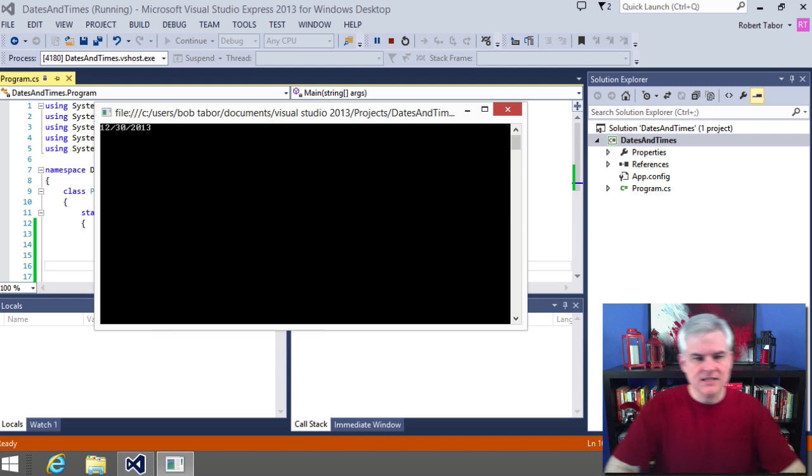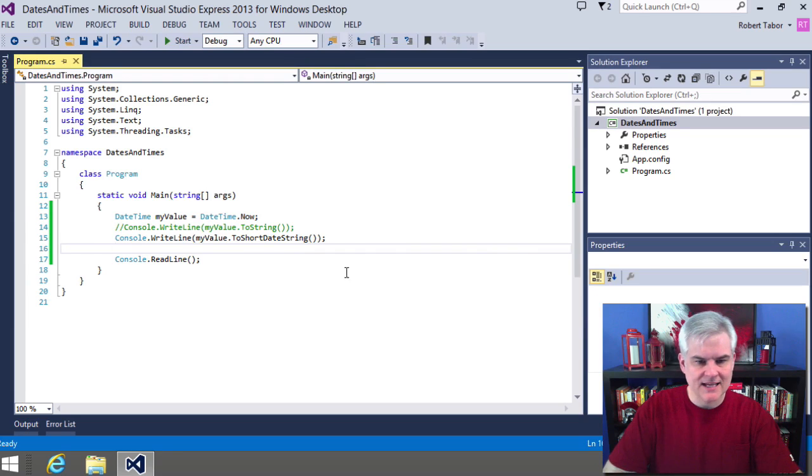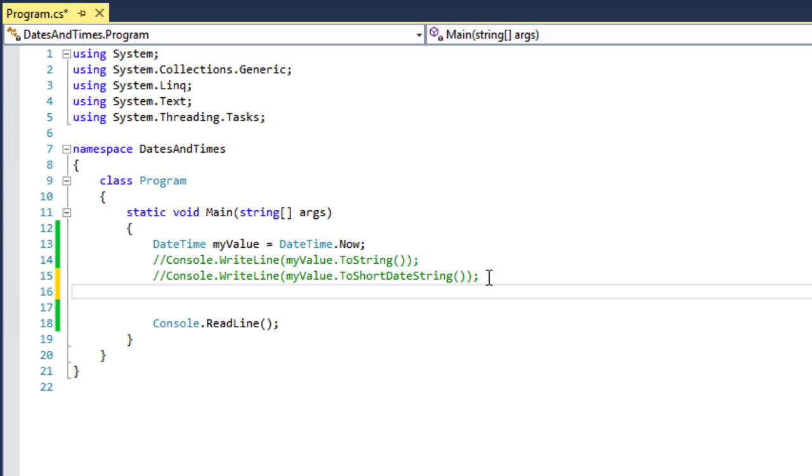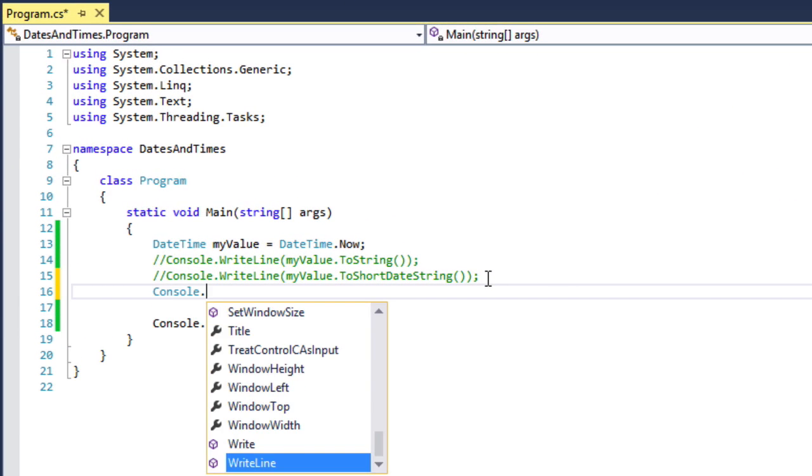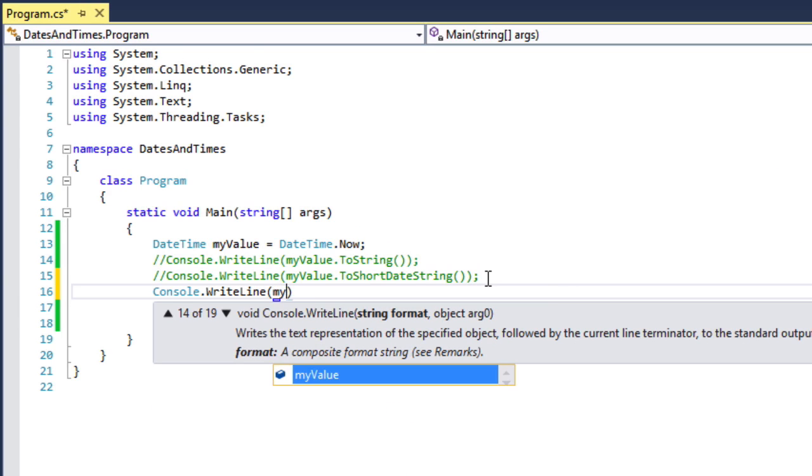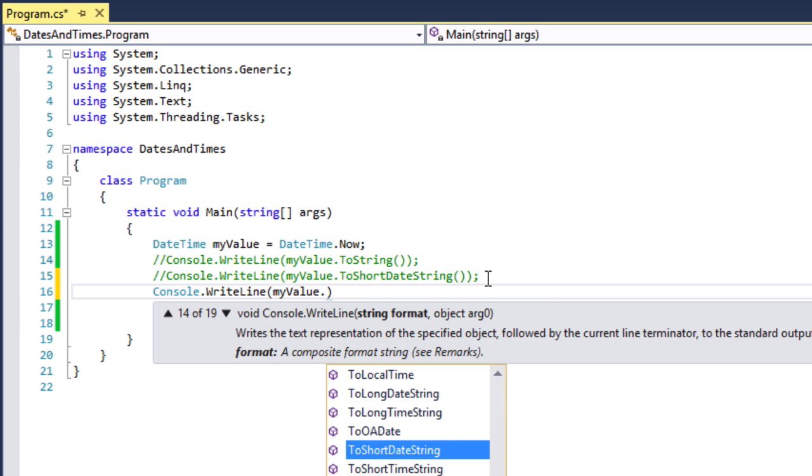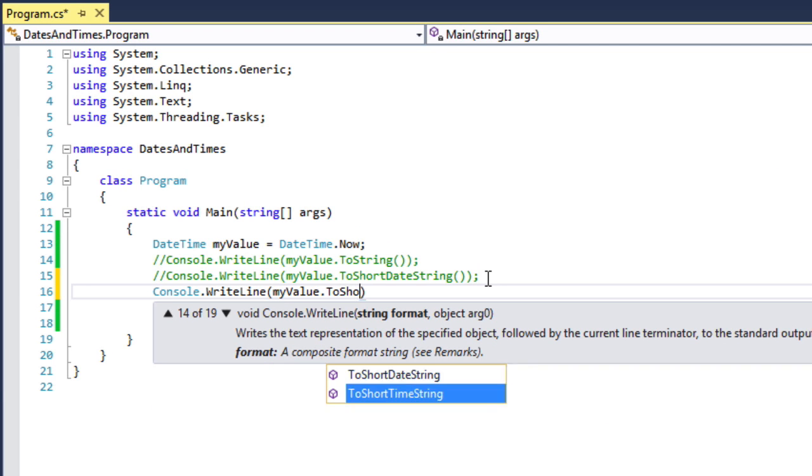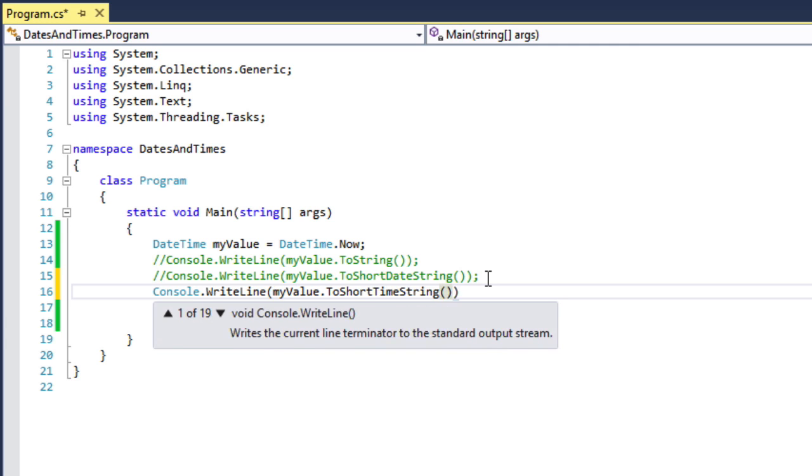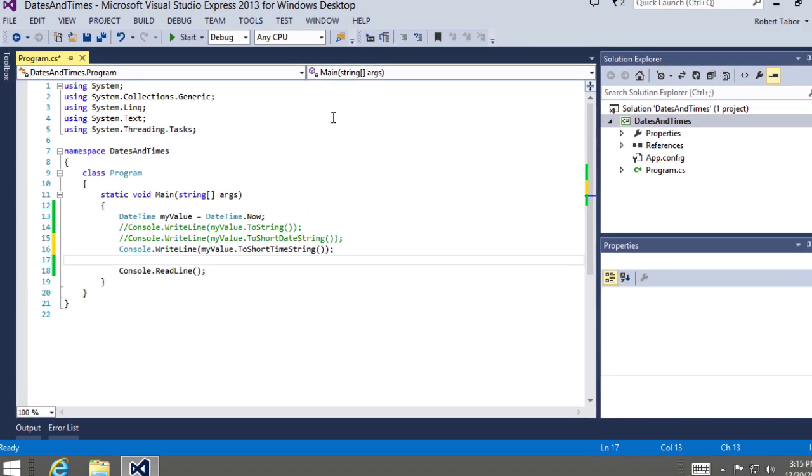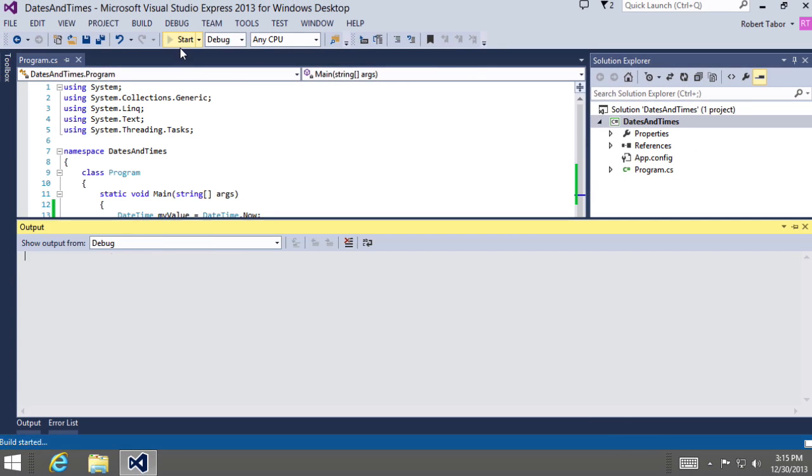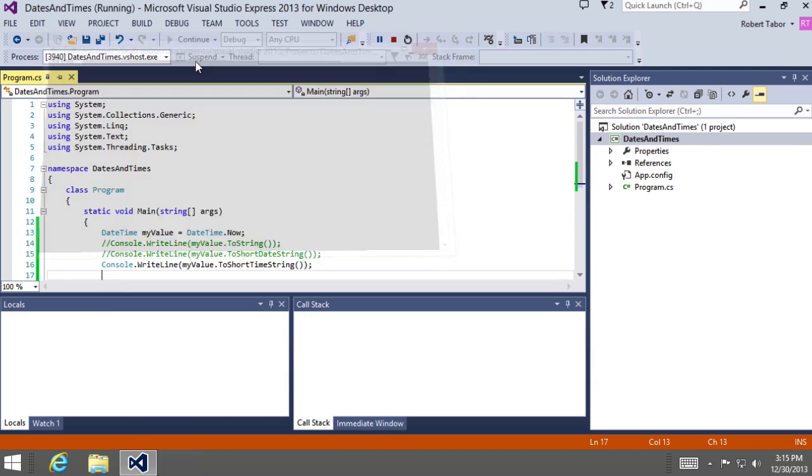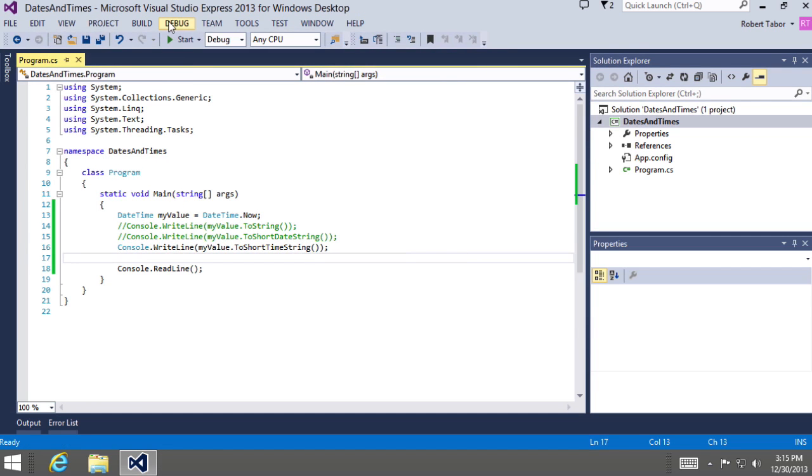OK, so let's go ahead and take a look at the corollary to this, which is Console.WriteLine myValue.ToShortTimeString. And so we see just the time part. Awesome. 3:15 in the afternoon. Great.